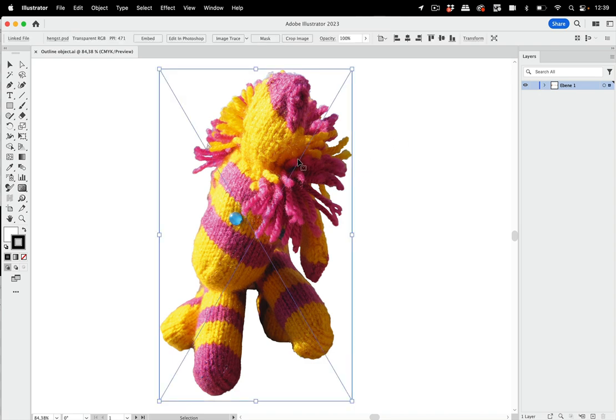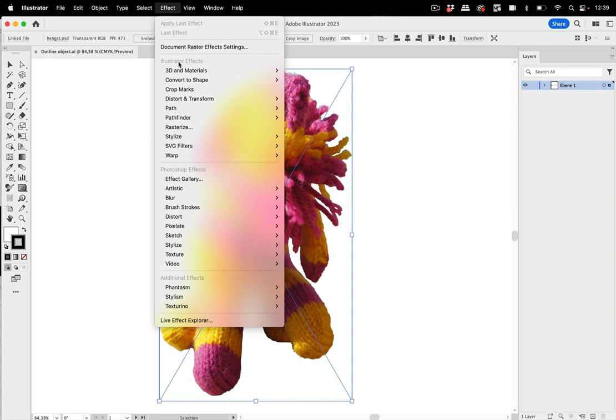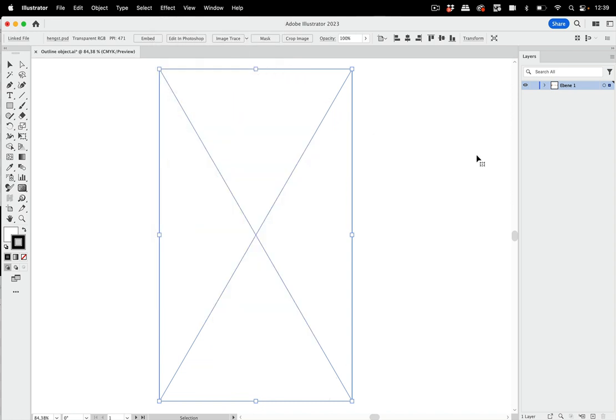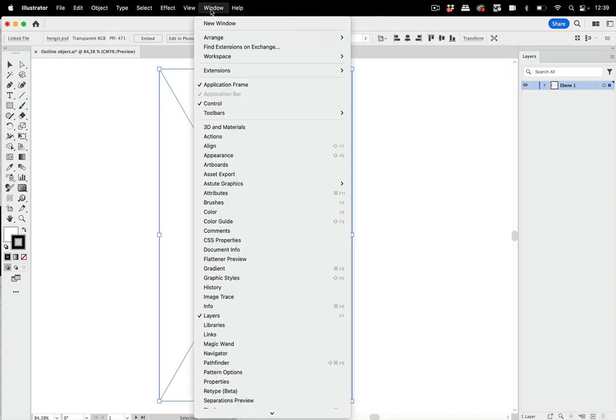But what does it do to this? So I'm selecting this pixel image and then go to effect, path, outline object. And you see, well, this didn't turn out well. Let's take a look at that.